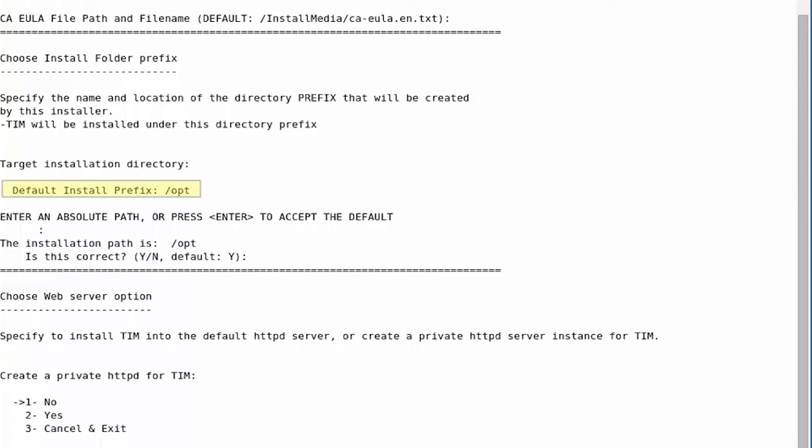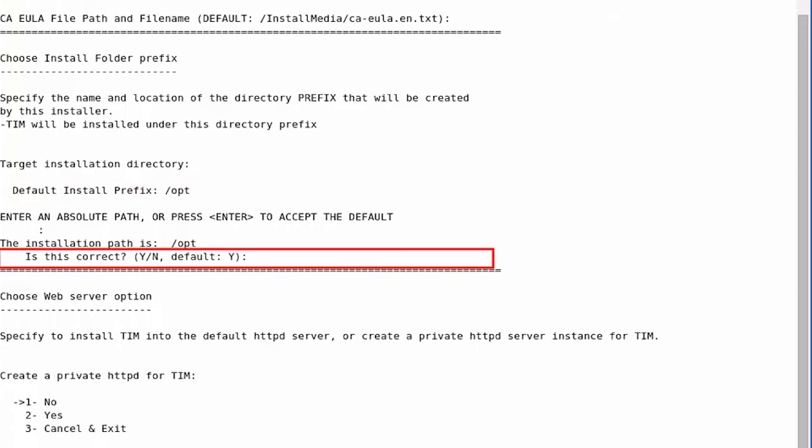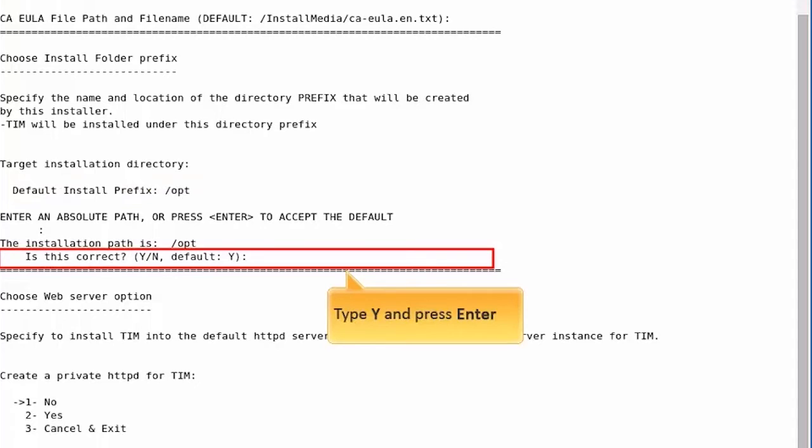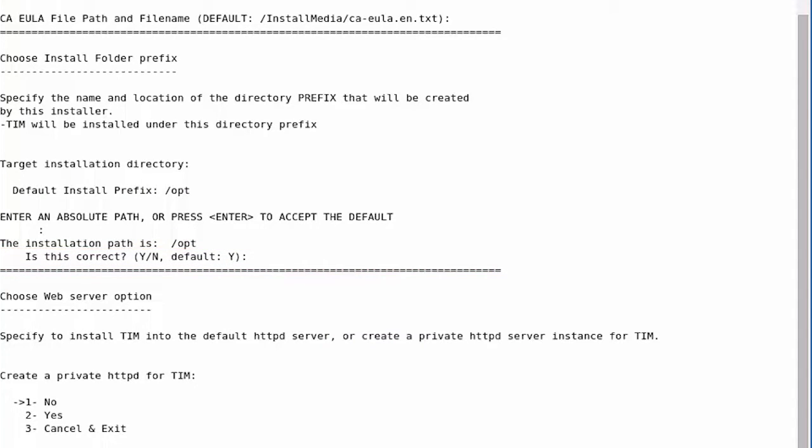Press Enter to accept the default CAEULA path. Next, you will be prompted to provide the target installation directory for TIM. For the purpose of this demo, we will choose the default. Type Y and press Enter. This will install TIM files in the op directory.